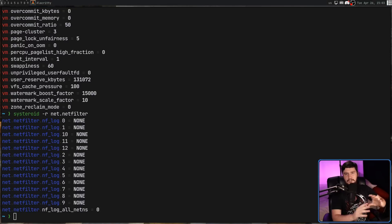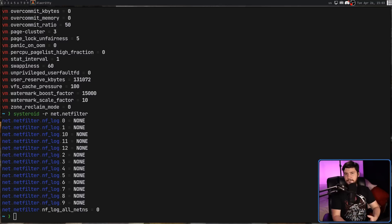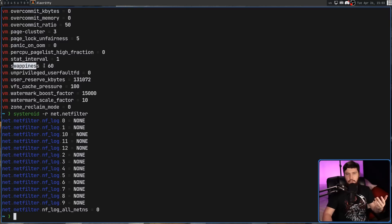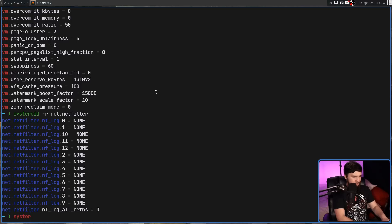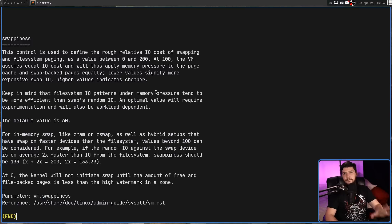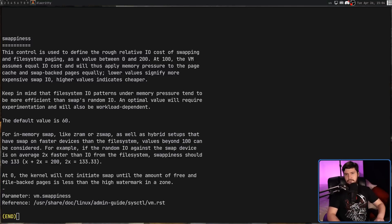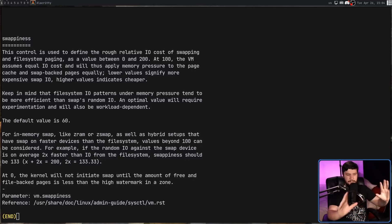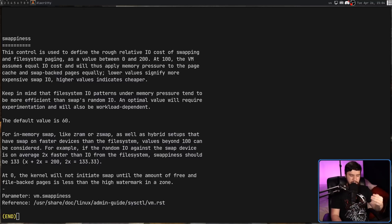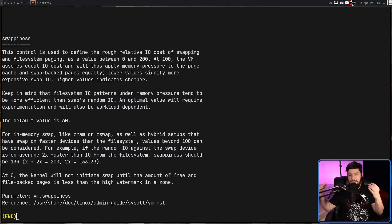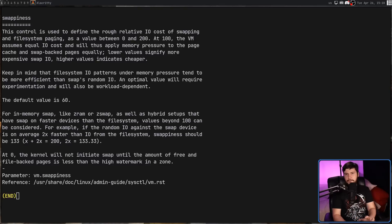If you find a variable that seems kind of interesting but you're not sure about exactly what it does or what range of values it can accept — something like vm.swappiness — what you can do is run Systeroid -E and pass in the name of the variable, and this is going to bring up documentation for that variable. On Arch Linux, all of this documentation is coming from a package called linux-docs, which is basically the official kernel documentation. Depending on what the variable is — say it's for a third-party kernel — it might not be in that documentation.